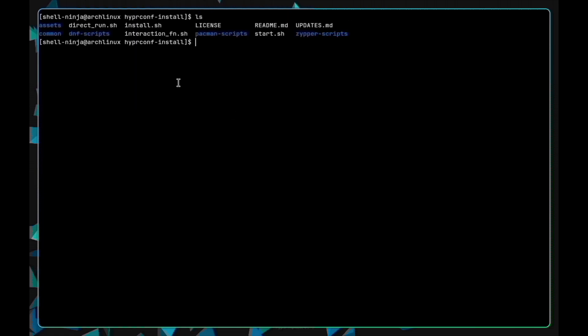You will see an install.sh script. Make it executable and run it.